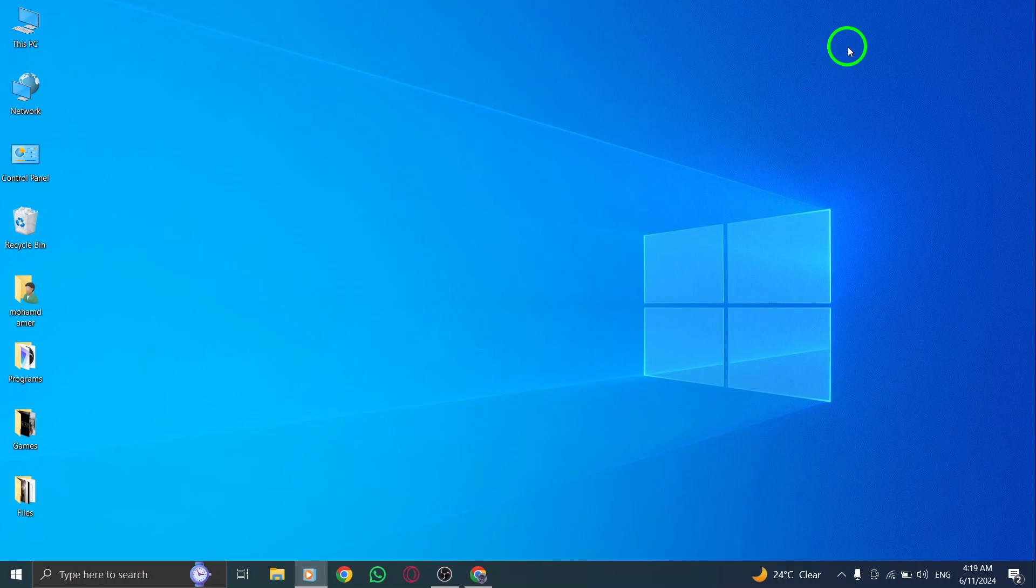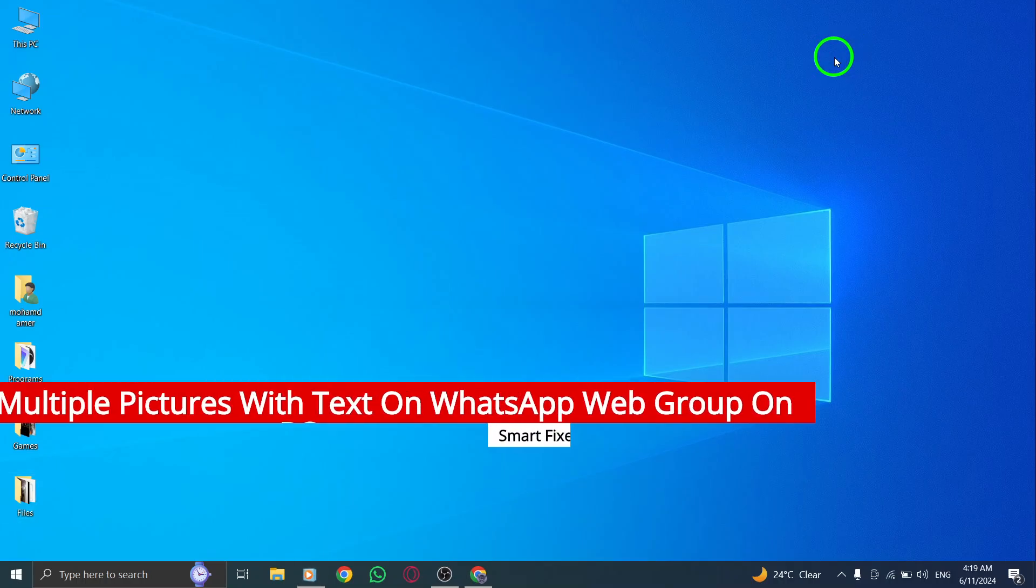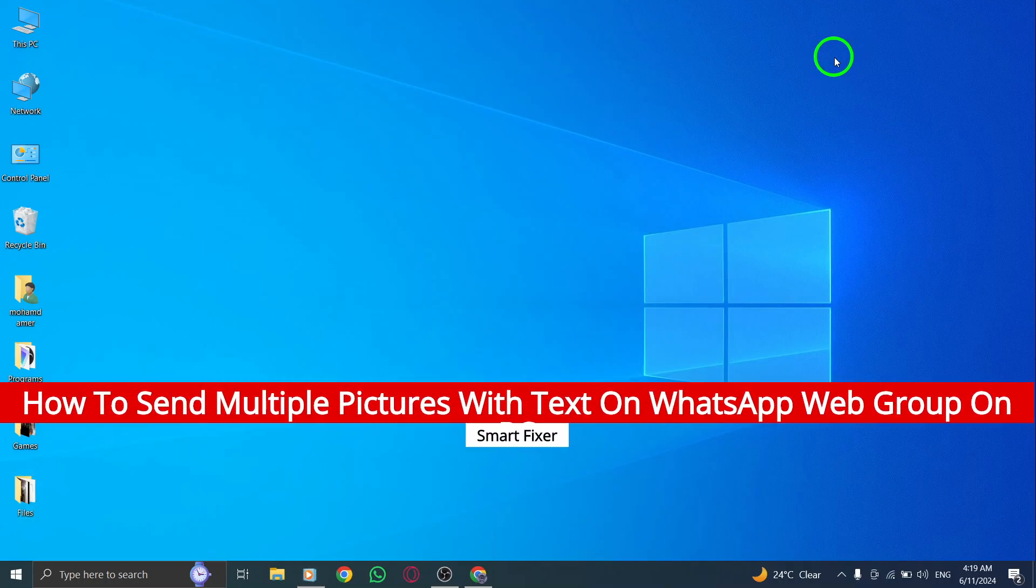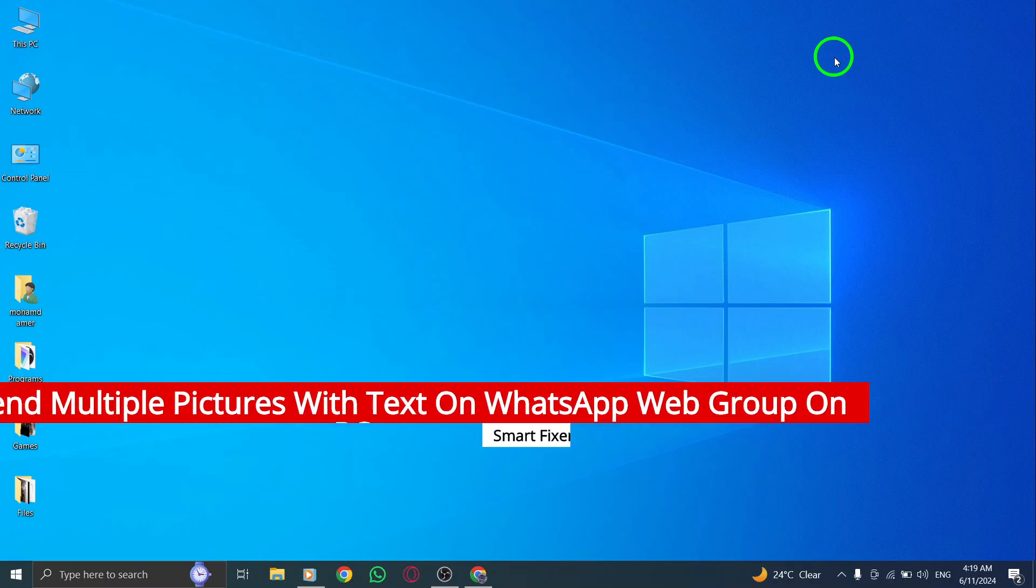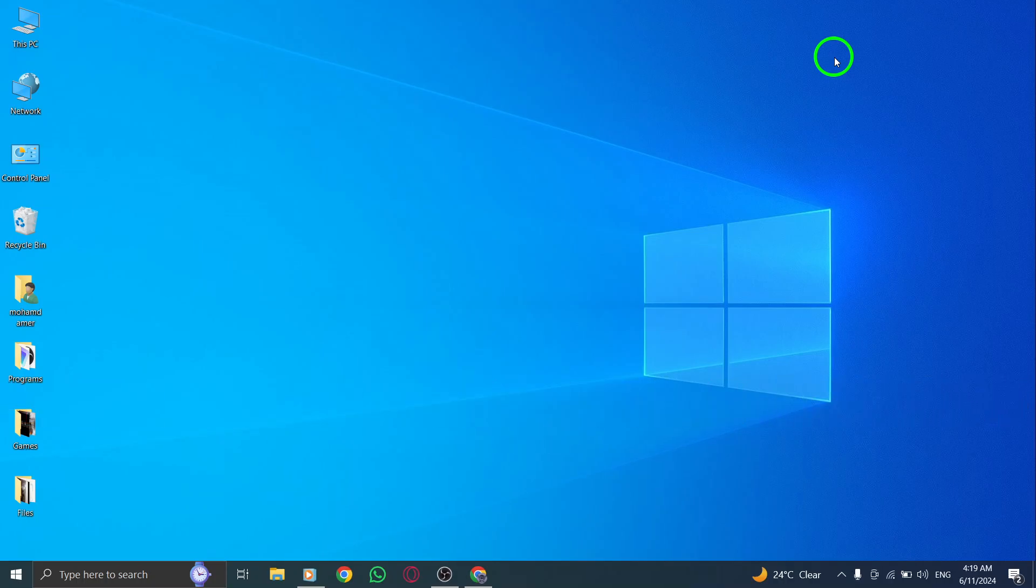In this tutorial, I'll show you how to send multiple pictures with text on WhatsApp Web Group on your PC with the new update. Let's walk through the steps together.